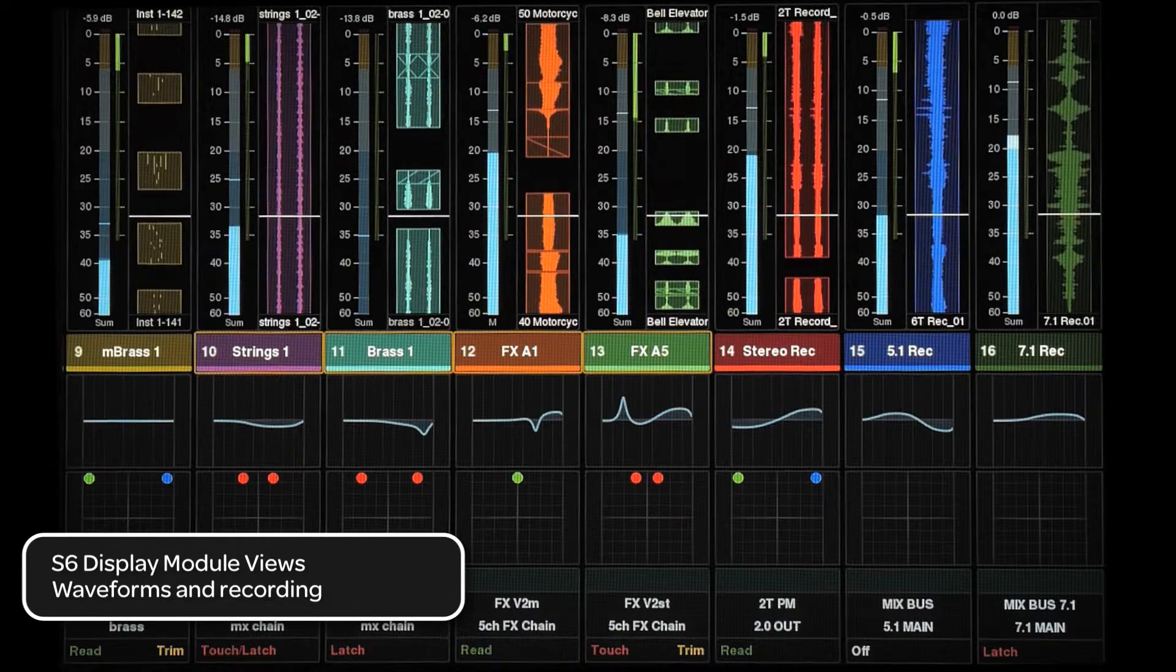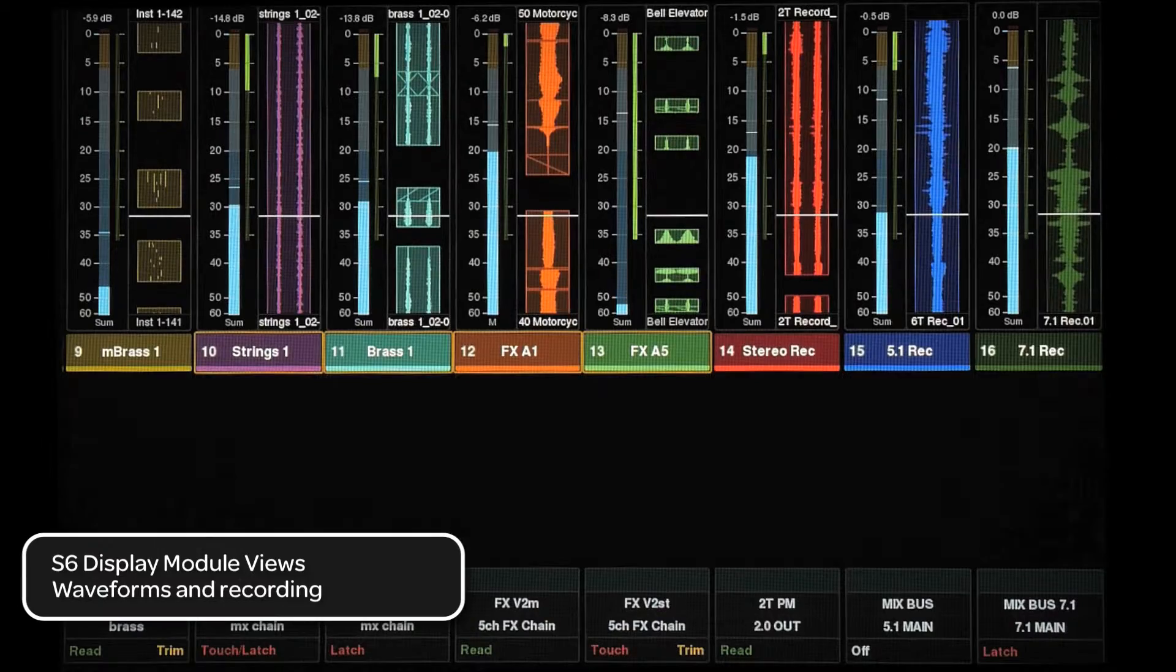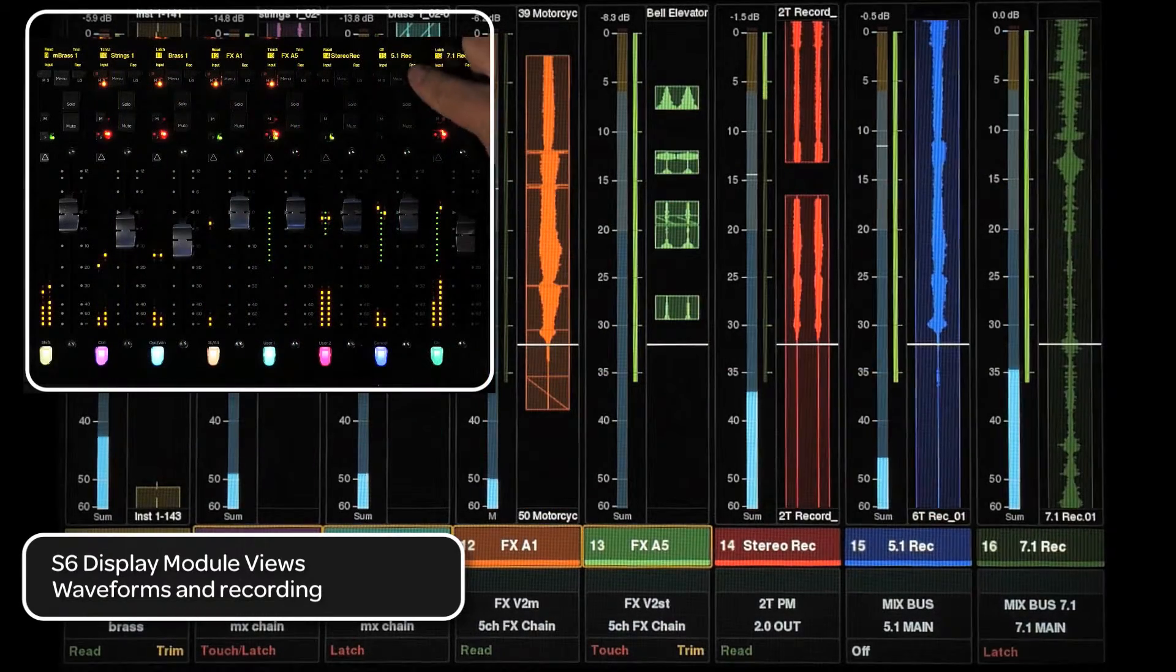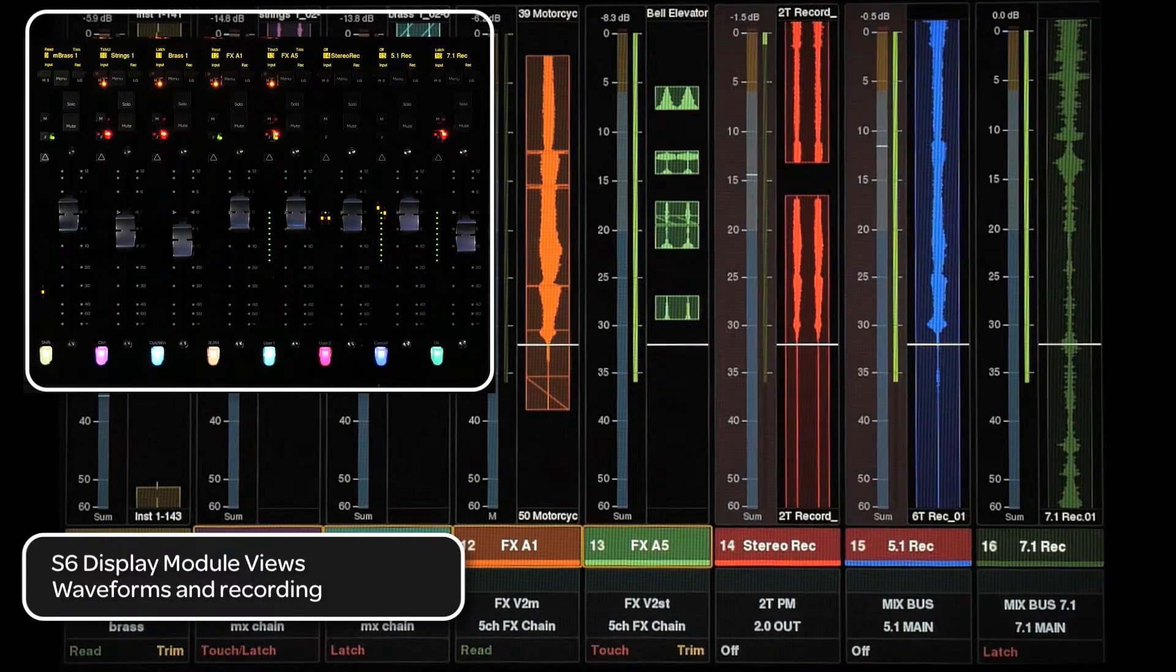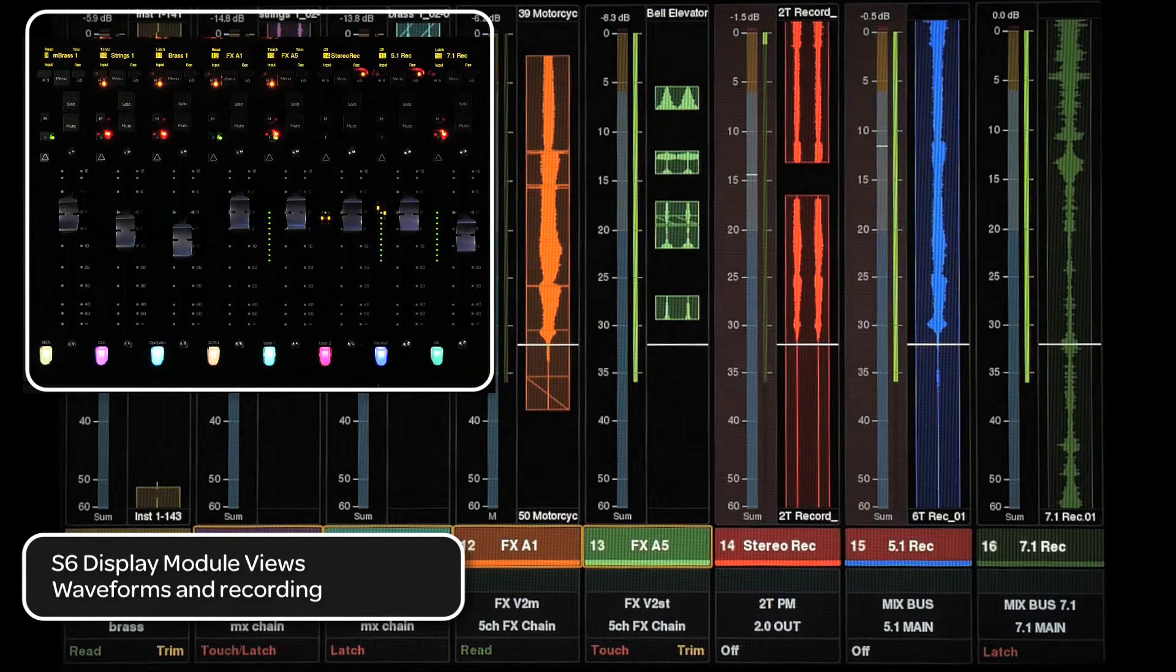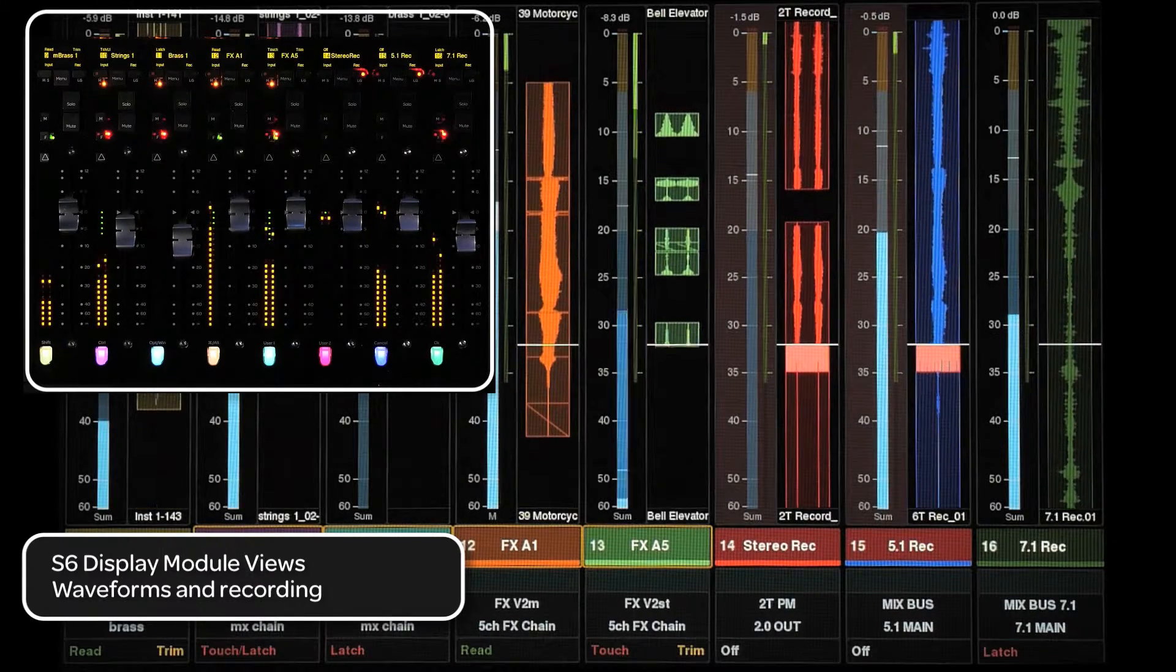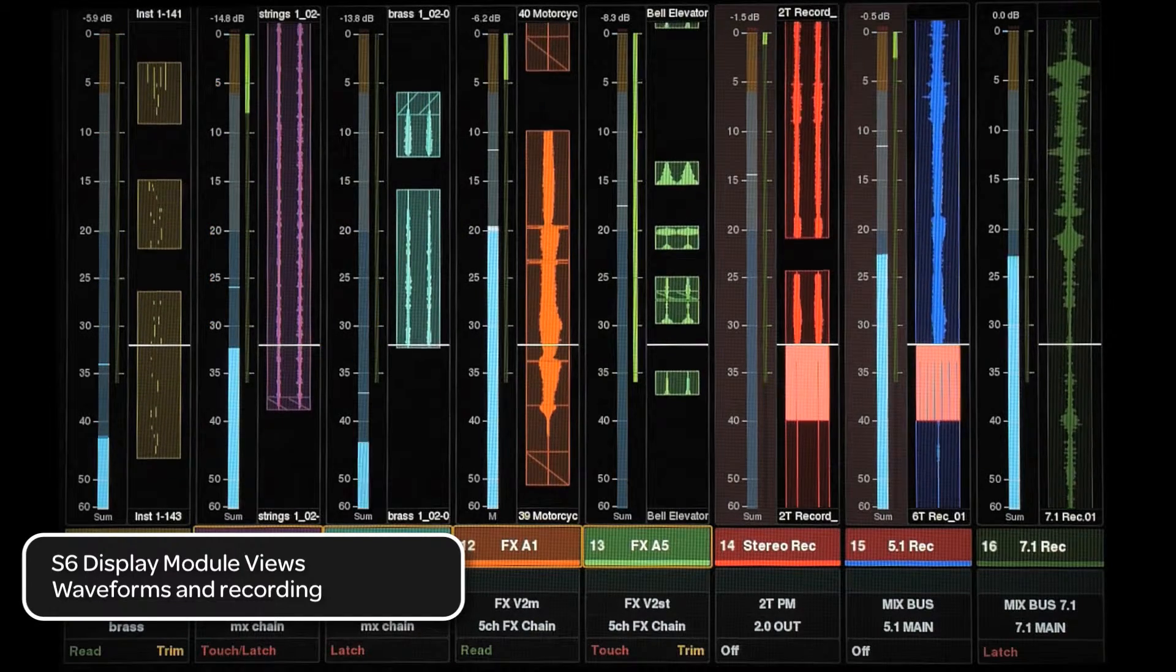When recording, the user also will see the waveform being recorded. The track will also be outlined in red. It will flash red and record ready and go solid when recording. Above the playhead line, the current clip is shown. Below the line, the recorded waveform is shown.